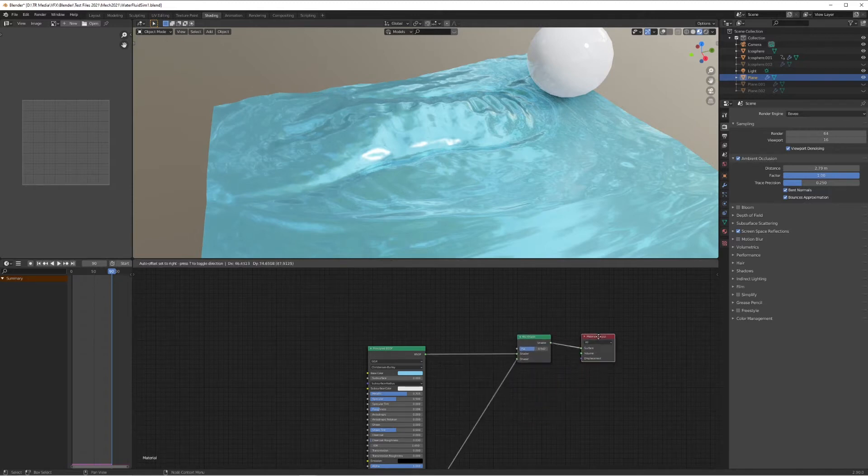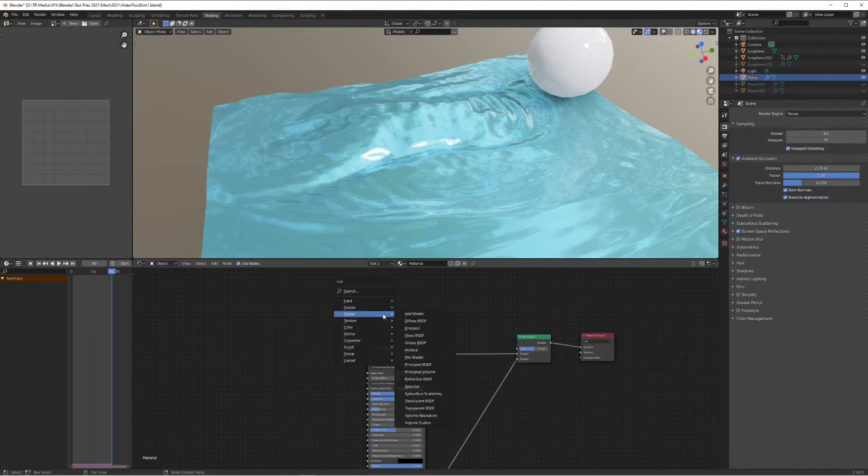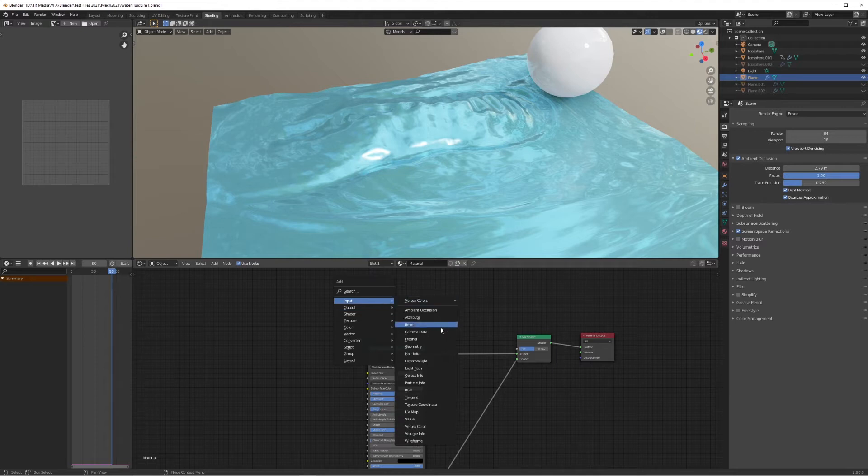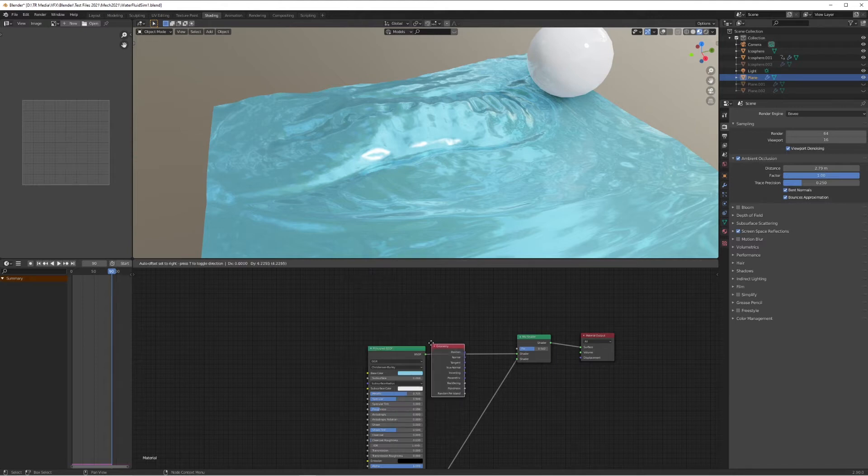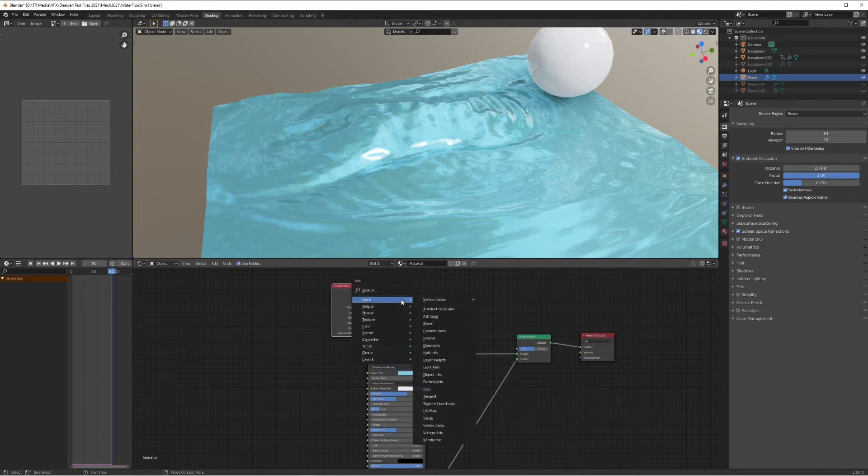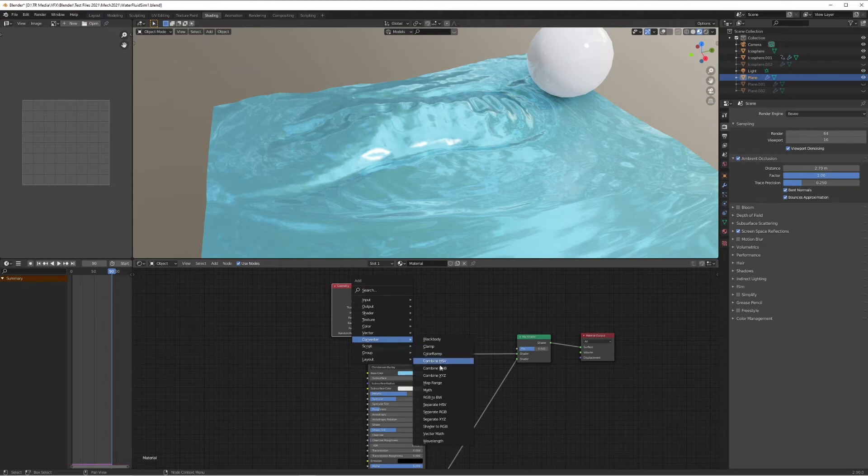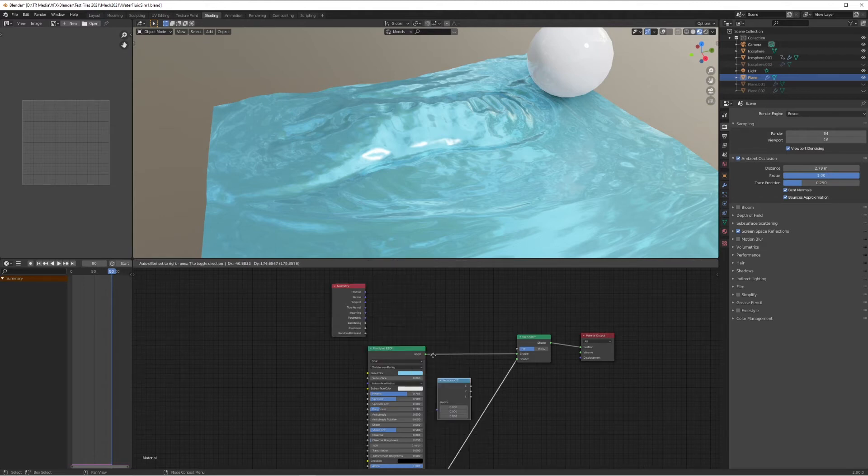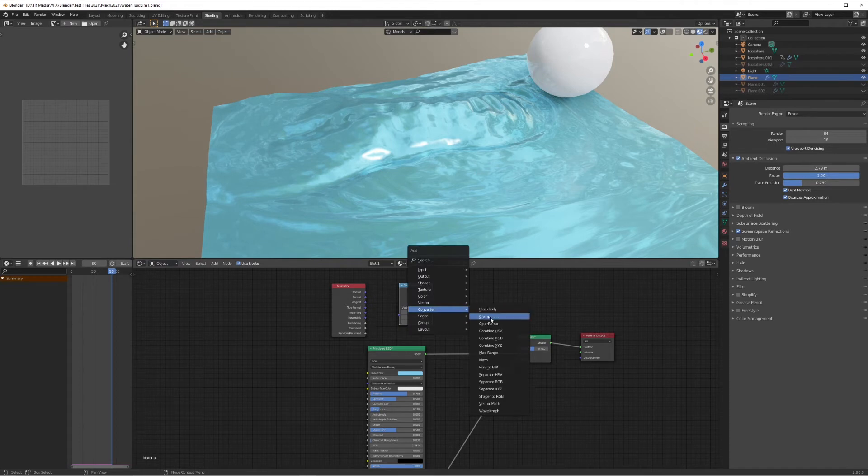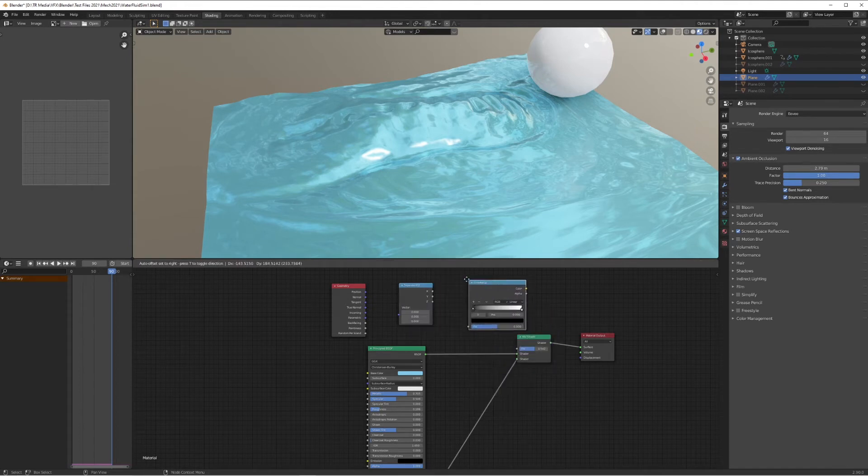Well, it's very simple actually. What we're going to do is add Input Geometry, then add a Converter, a Separate XYZ node, plonk that in there. Lastly, we're going to add a Converter and a Color Ramp. This is all you need, this is literally all you need to get it to work.